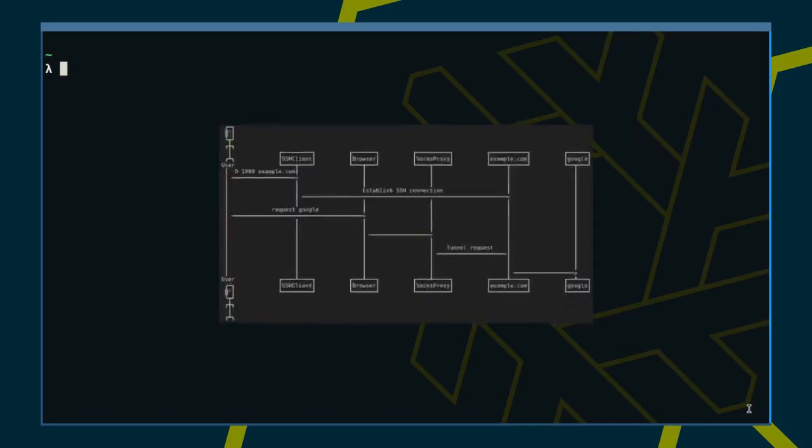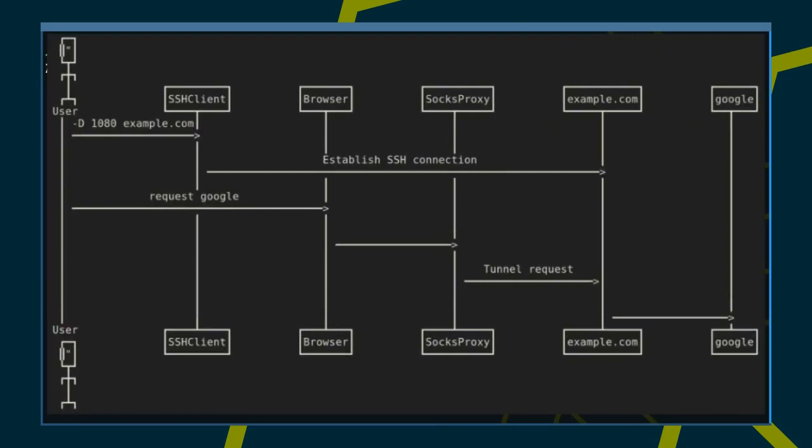We looked at SSH tunnels and port forwarding in previous episodes and saw how dynamic SSH port forwarding creates SOCKS proxies client programs can use, such as browsers, to get through a firewall.